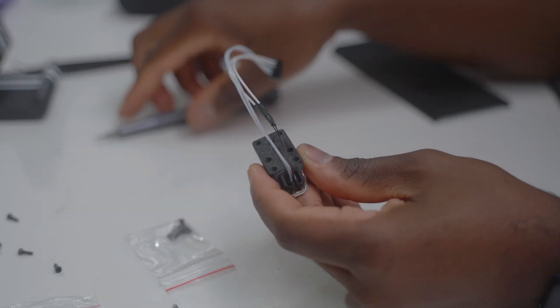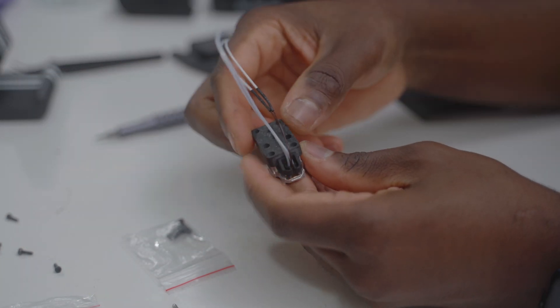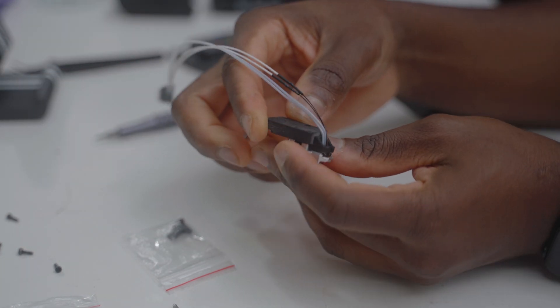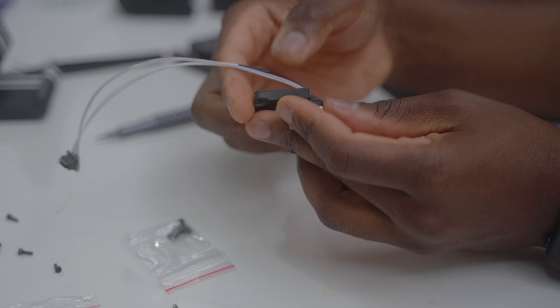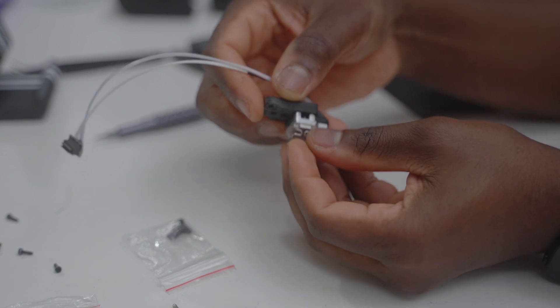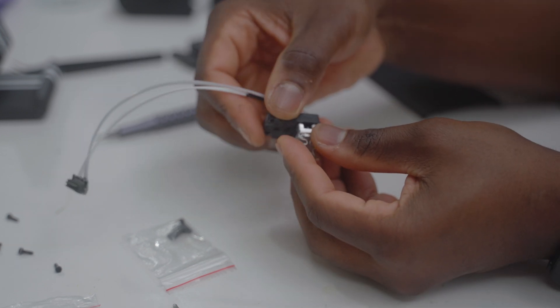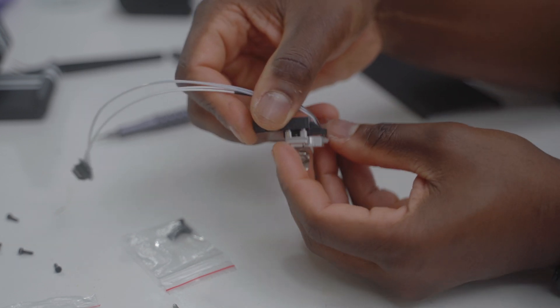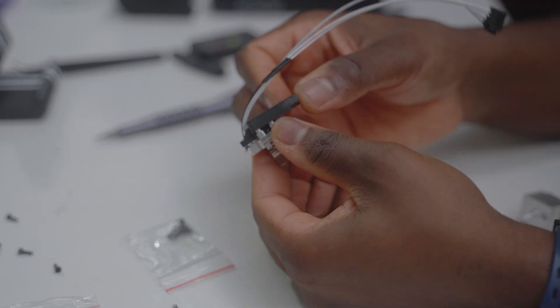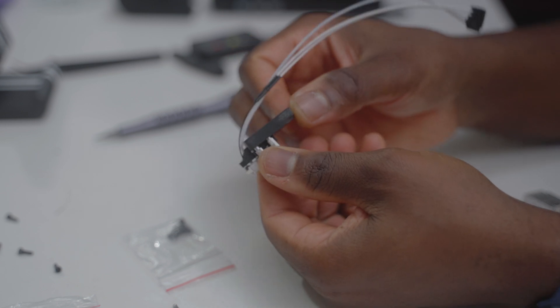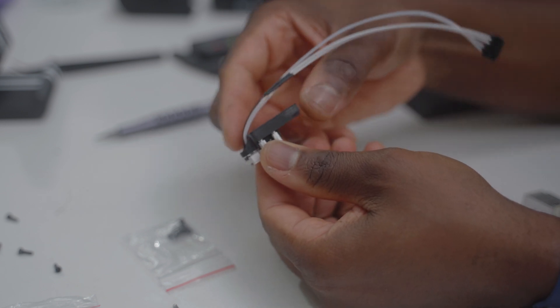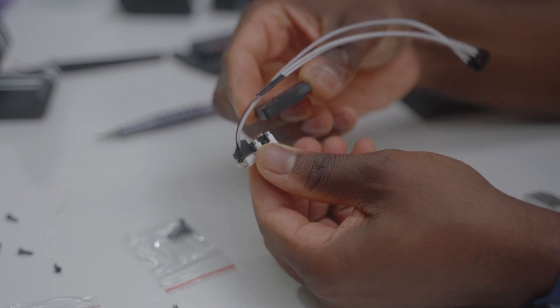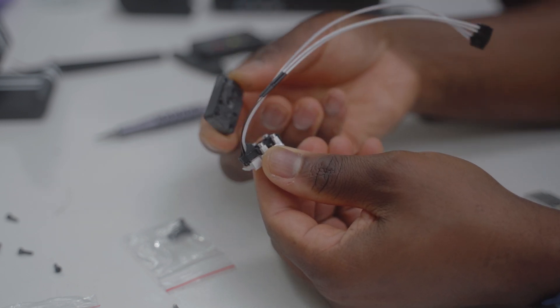When you're finished removing these four screws, this part that is special material to not get burnt can be removed. You just lift it up and it will come out.